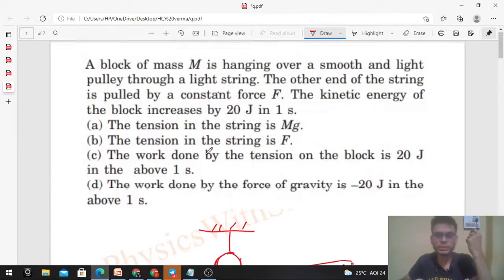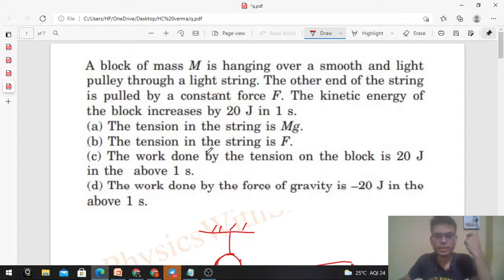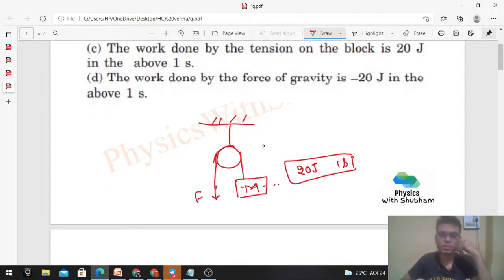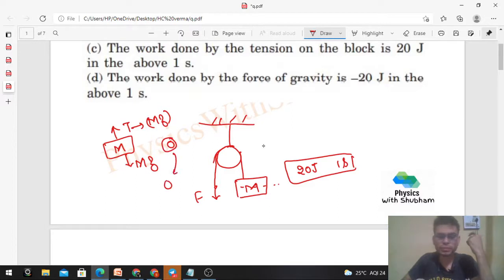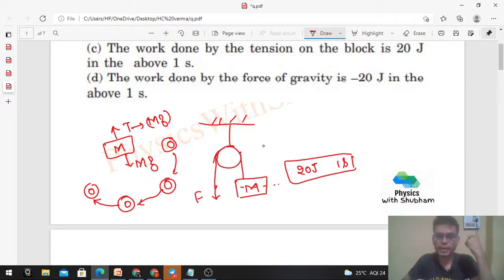Option A says the tension in the string is Mg. If you draw the free body diagram of block M, tension acts upward and weight Mg acts downward. If tension equals Mg, the net force on the block is zero, so acceleration is zero, change in speed is zero, and therefore change in kinetic energy is zero. But the question says kinetic energy is increasing — 20 joule in one second.